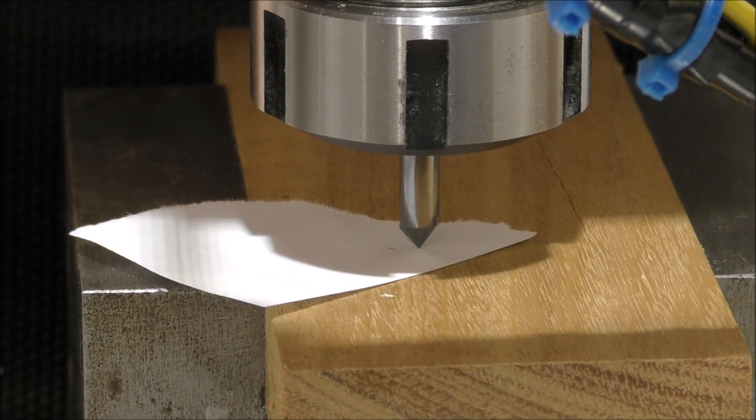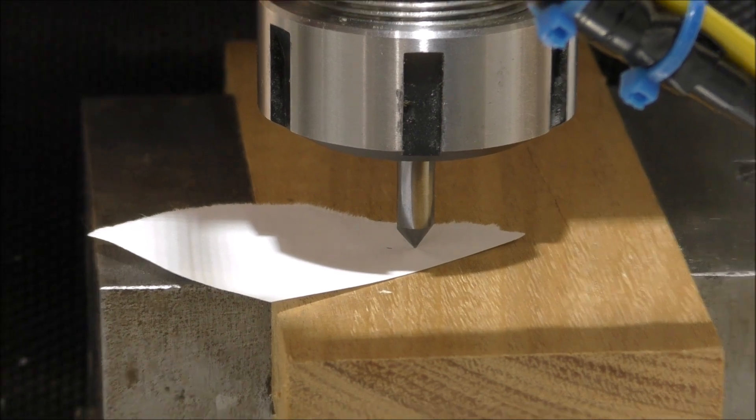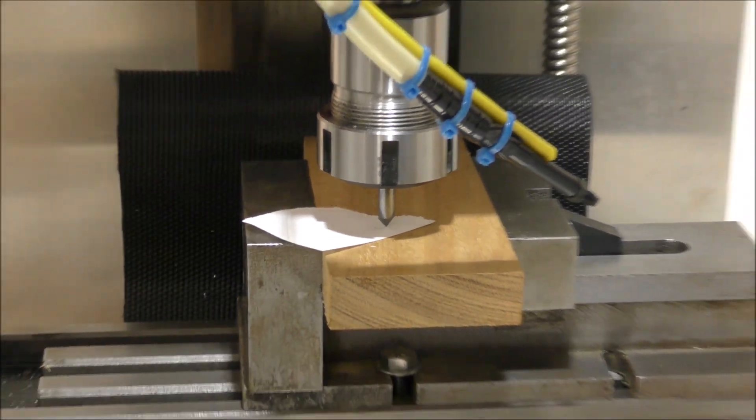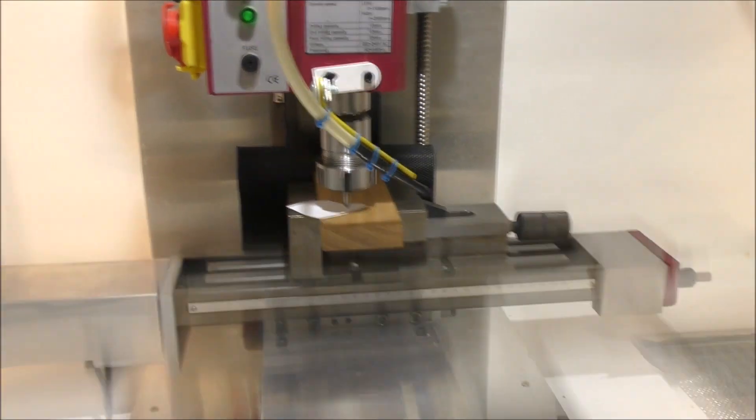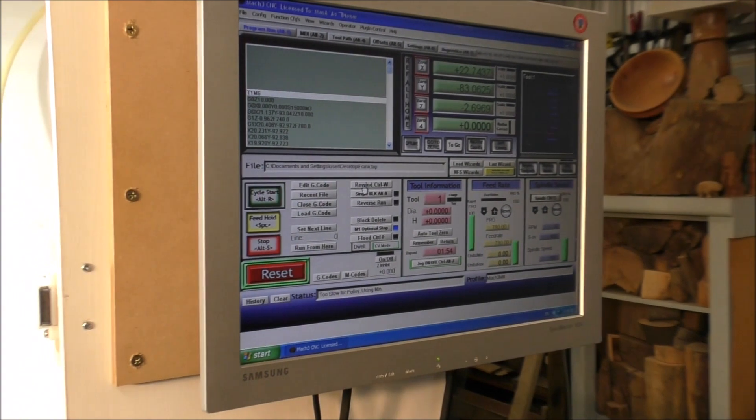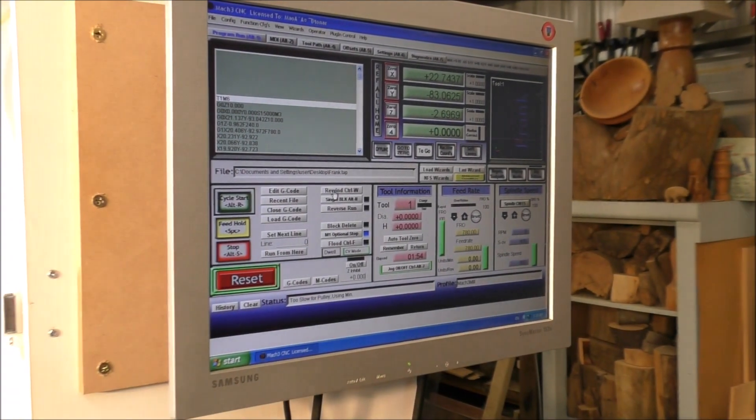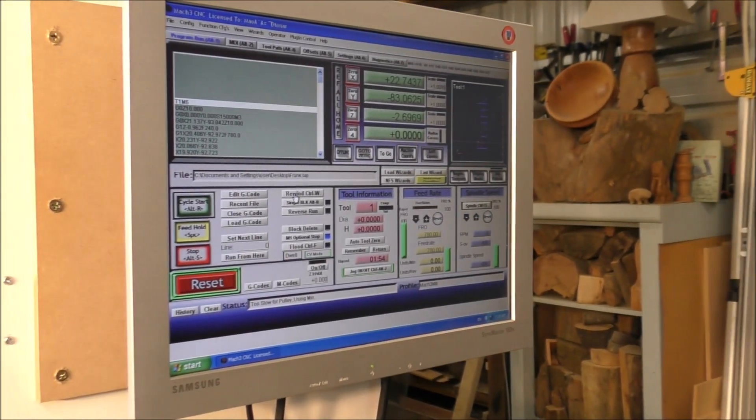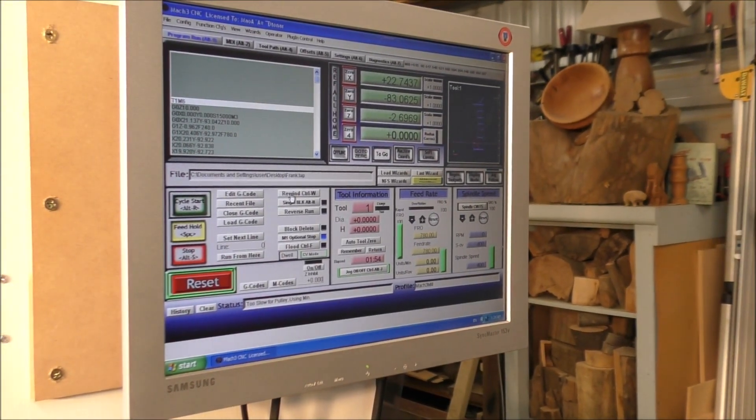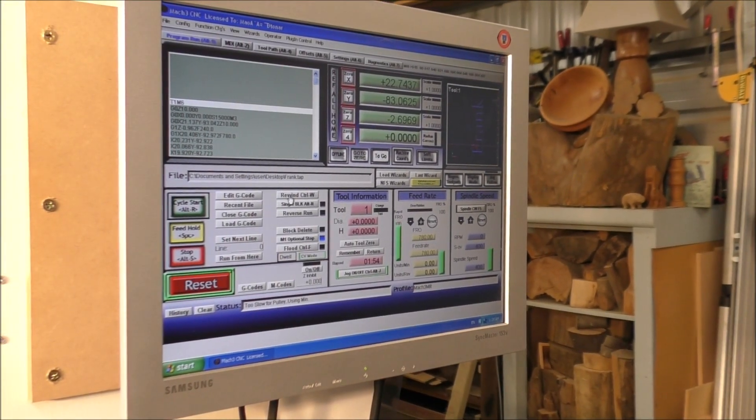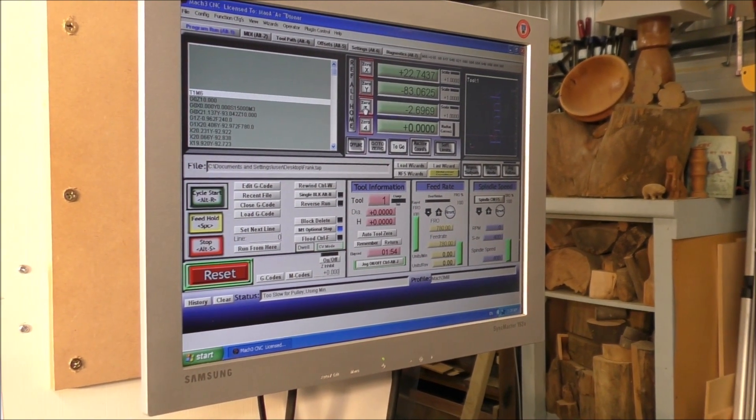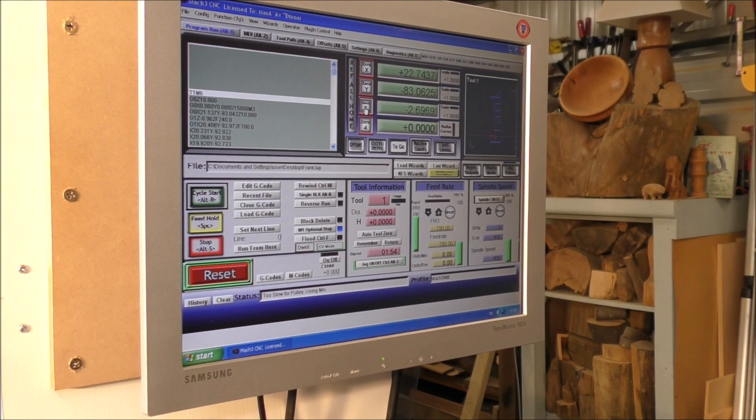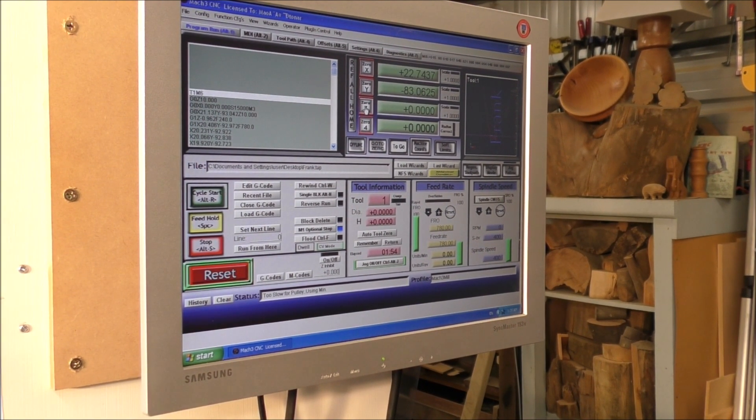I'll just zoom you out and bring you back to here, sorry about the jiggling around there. So now we're going to set the Z zero simply by doing that. So now we're going to do the cut for real.